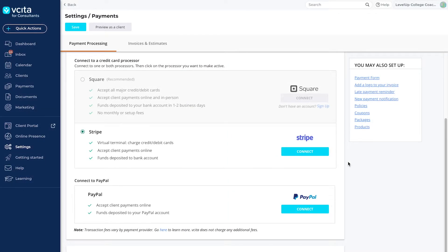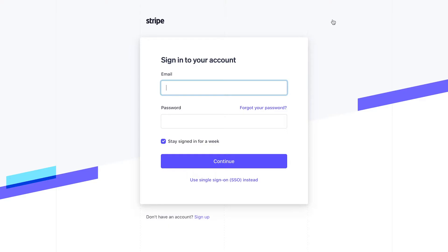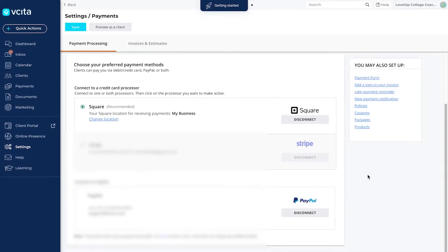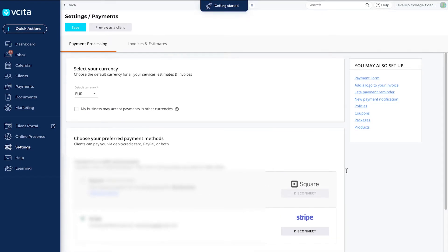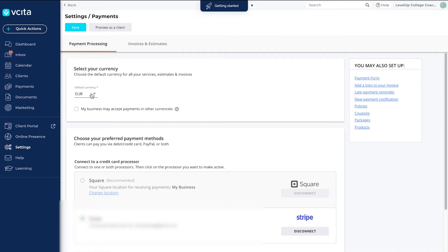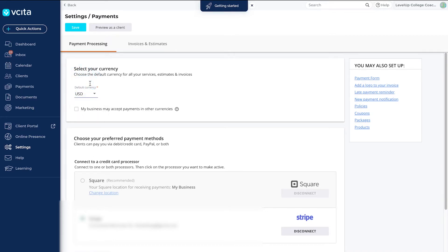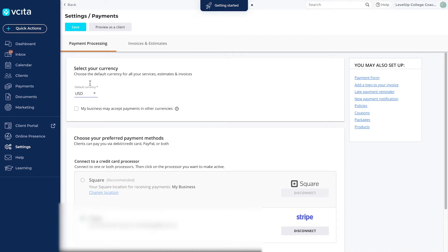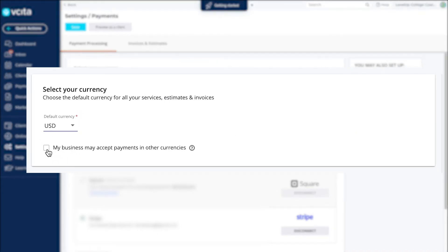Click Connect next to your chosen payment gateway and log in using the credentials for your payment processor account. Our payment gateways are connected. Now we can select our default currency from the drop-down. Make sure that the currency you have selected is compatible with the payment processor you selected. Square, for example, is only available in certain countries. If you do want to accept and invoice in different currencies, enable that option via the checkbox.